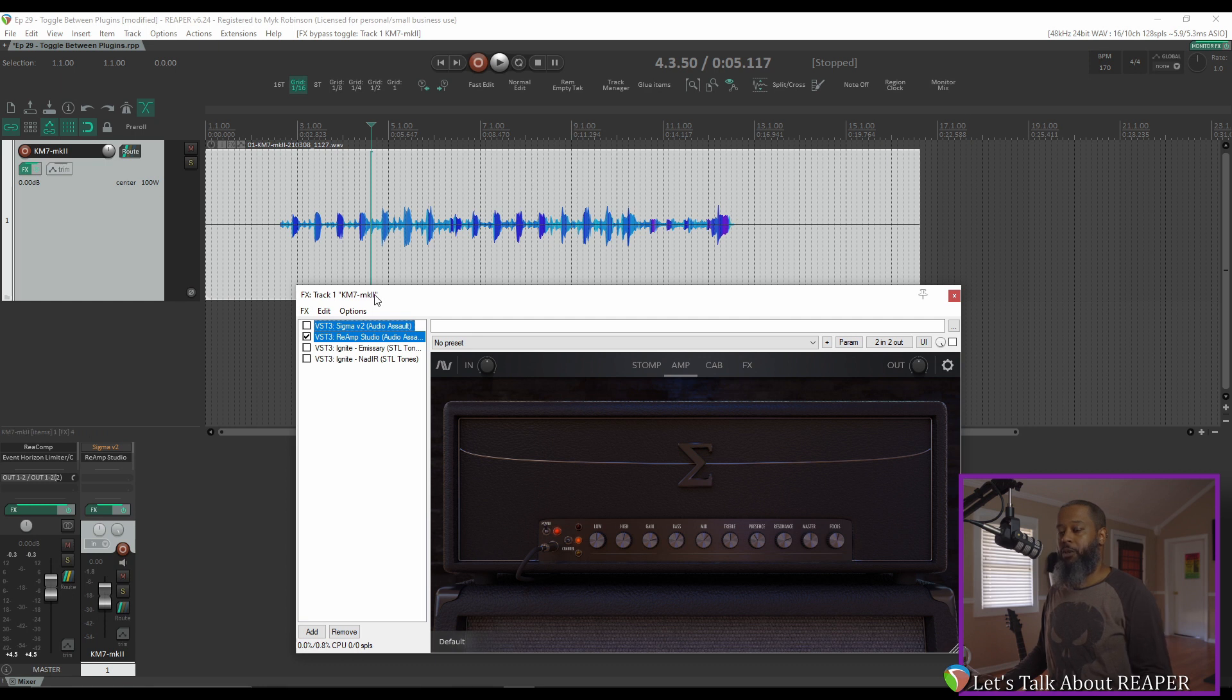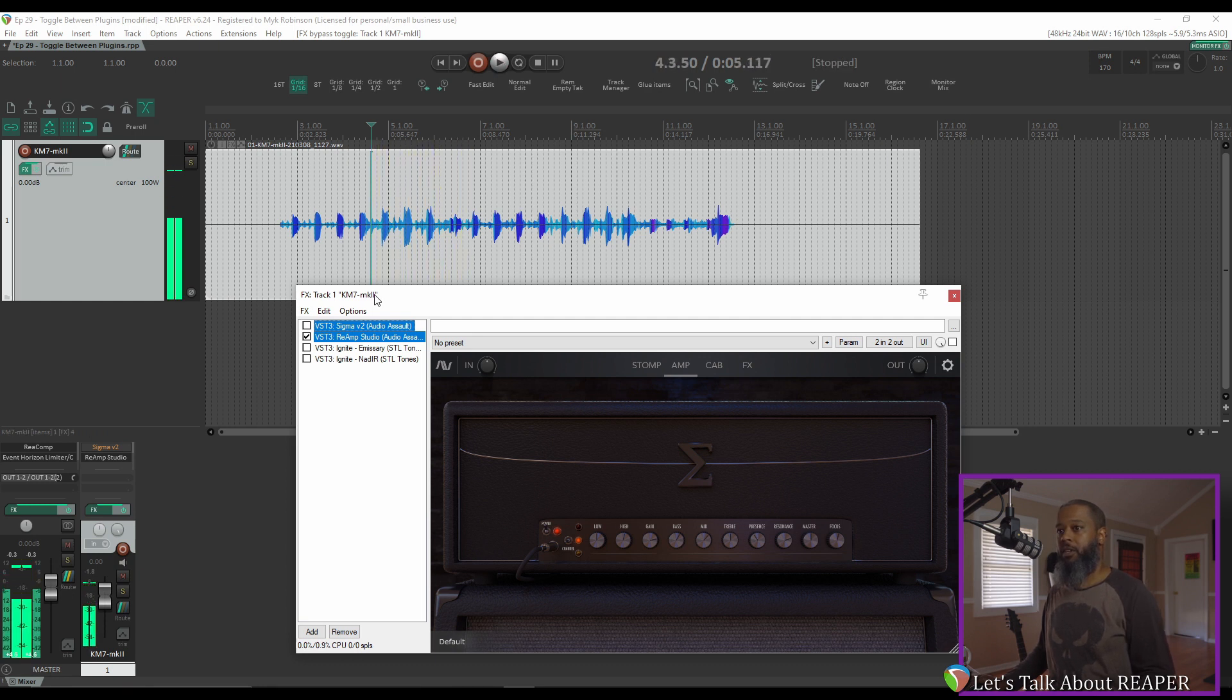So here's Reamp Studio. And now I can press Control-B to toggle back to Sigma.